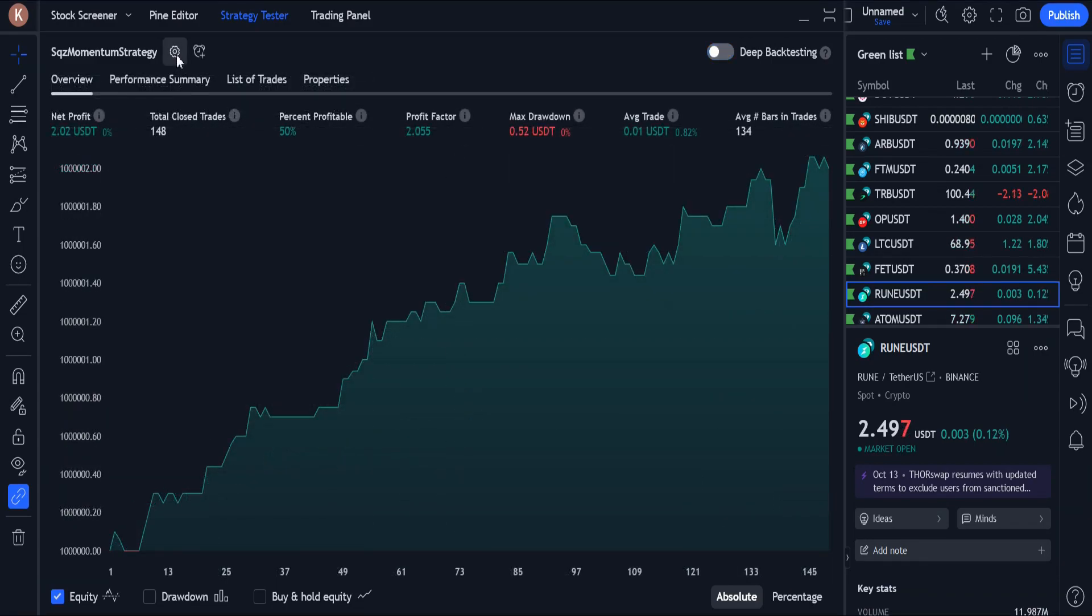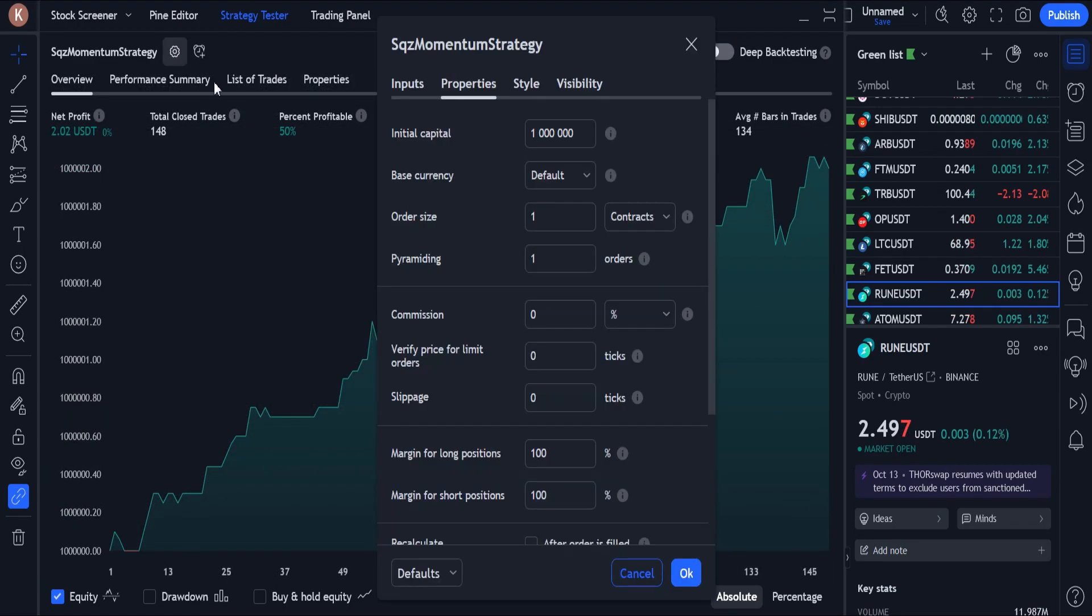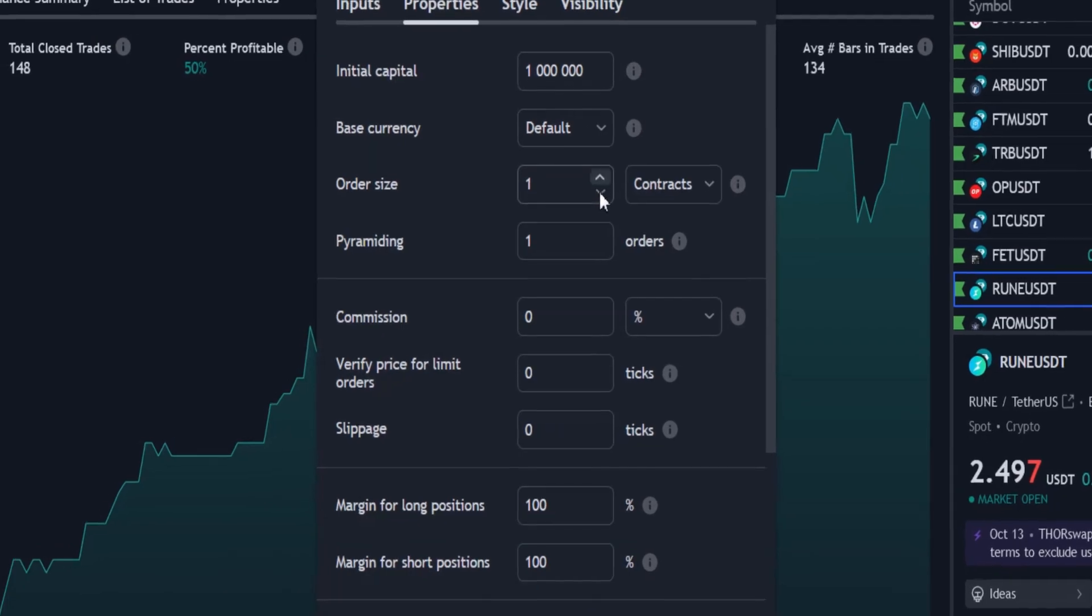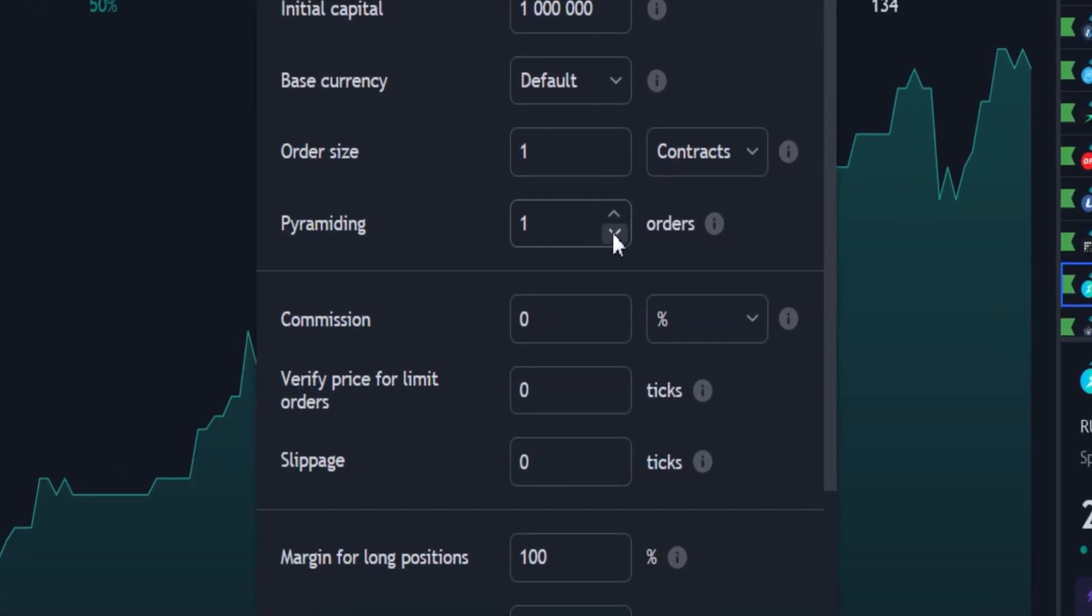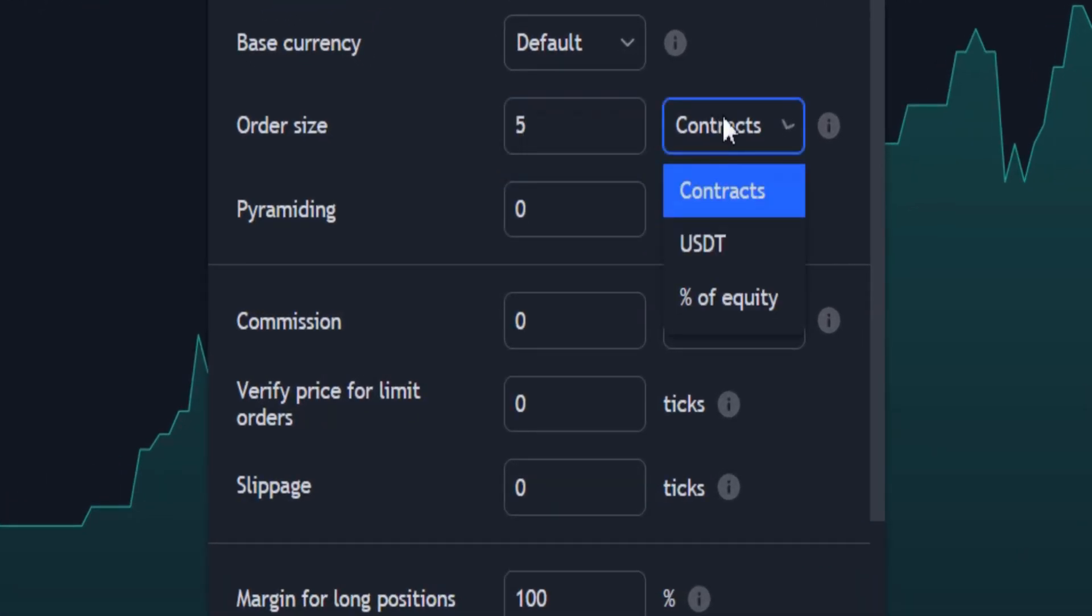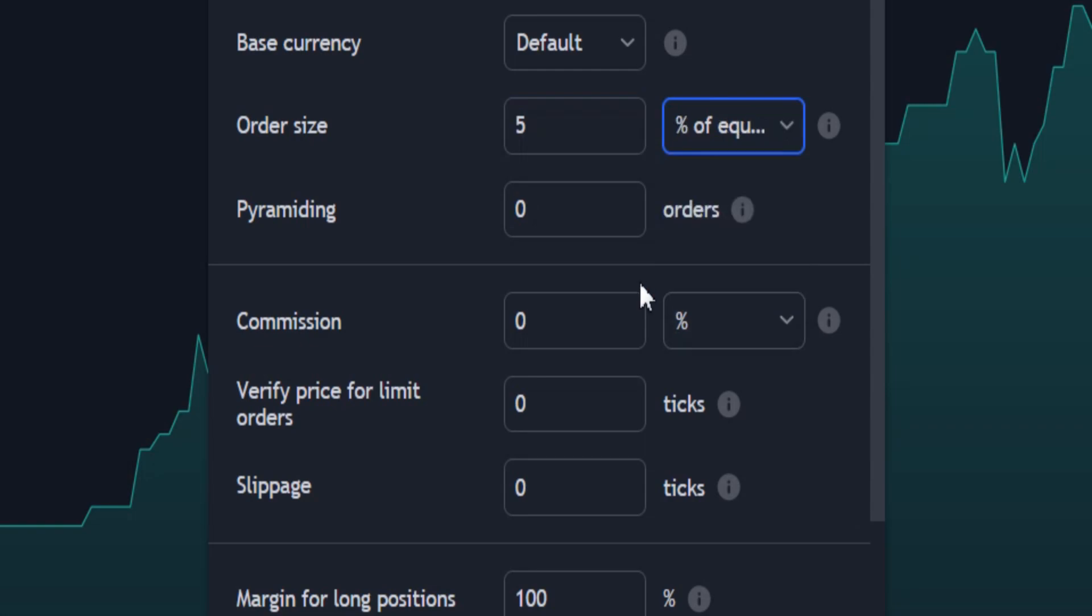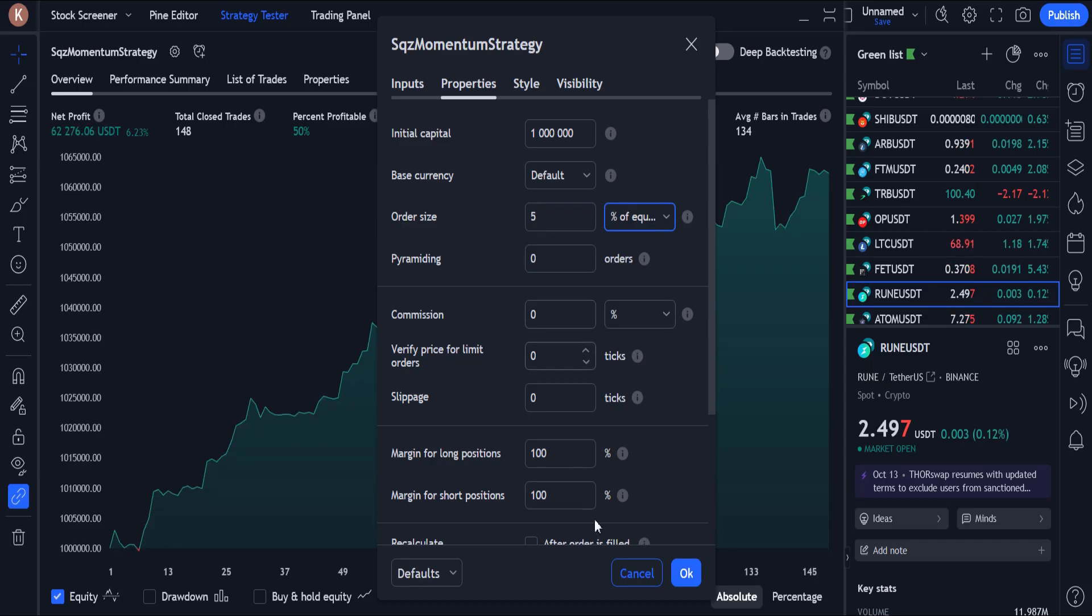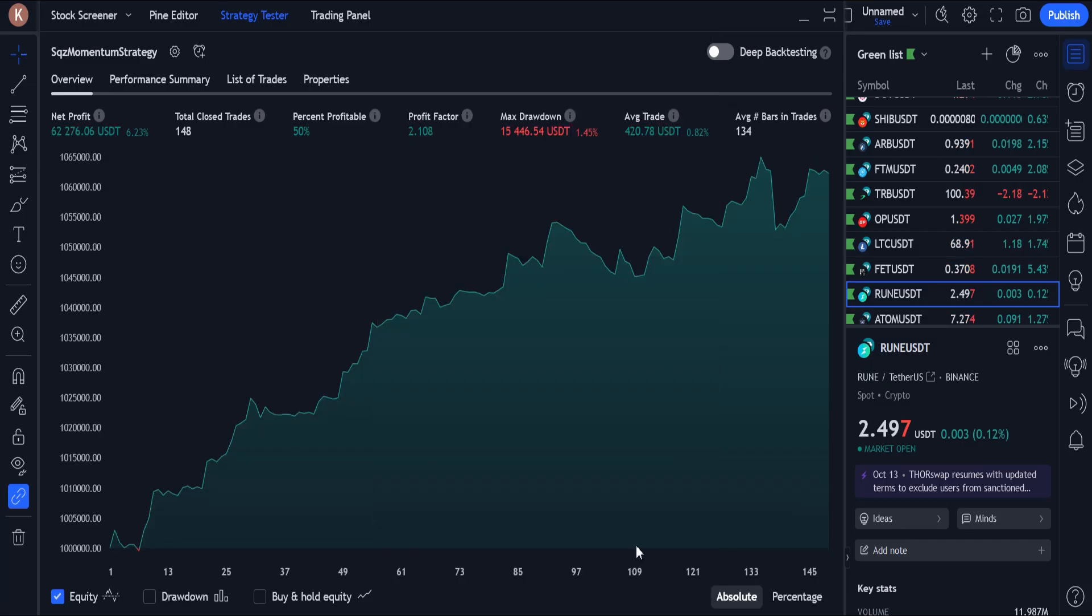From the strategy settings section, in the properties section, I change the order size to 5% of the equity. I also change the pyramiding to 0, so the strategy can not add to existing positions.